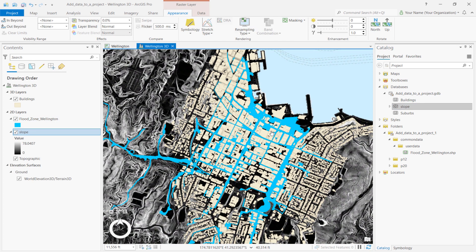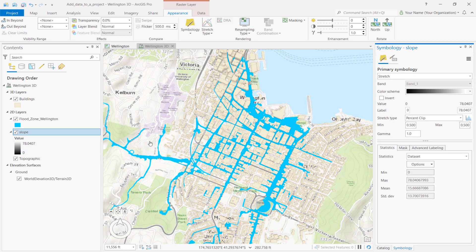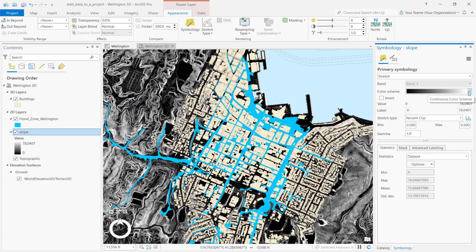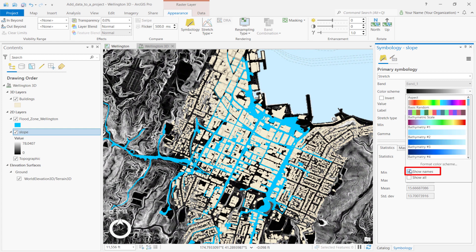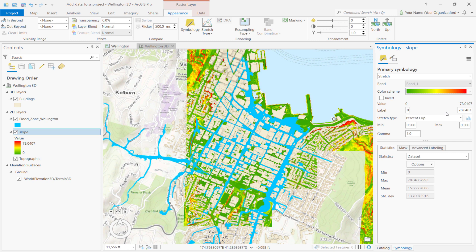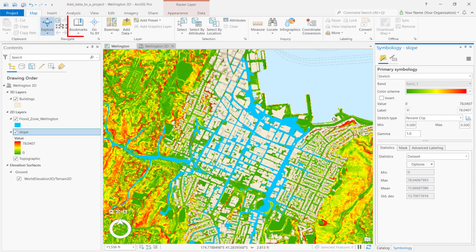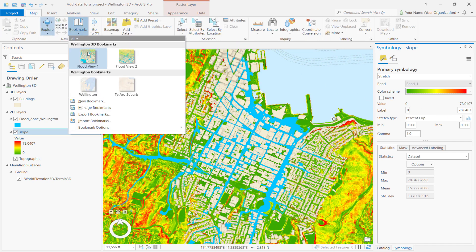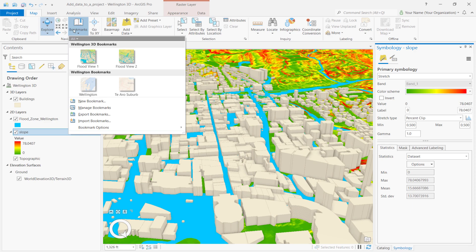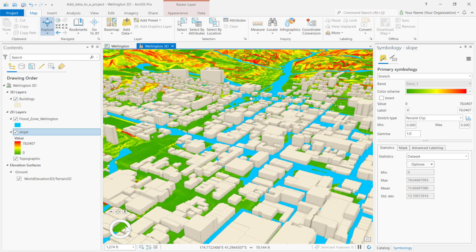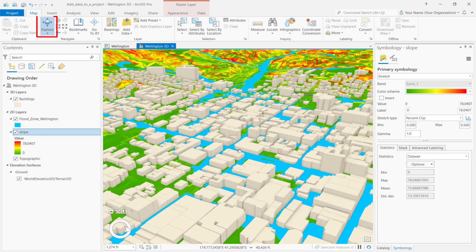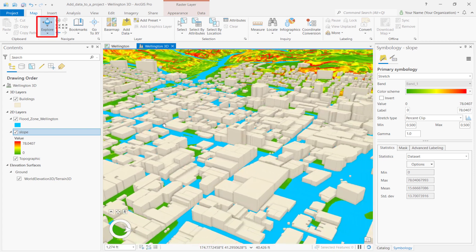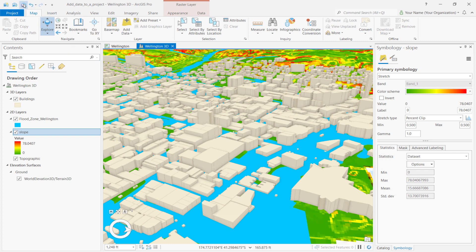Notice how the default symbology is a black-to-white color scheme. You can change the scheme by clicking on the layer symbol. In the Layer Scheme drop-down menu, check the Show Names box and select the slope color scheme. You can now explore the scene. Click on Bookmarks and select Flood View 1. The scene zooms to the saved bookmark. You can also click on Bookmarks again and select the second flood view. Alternatively, you can explore the map scene using the Explore tool on the Map tab or the on-screen navigator. As always, save your project when you're done.